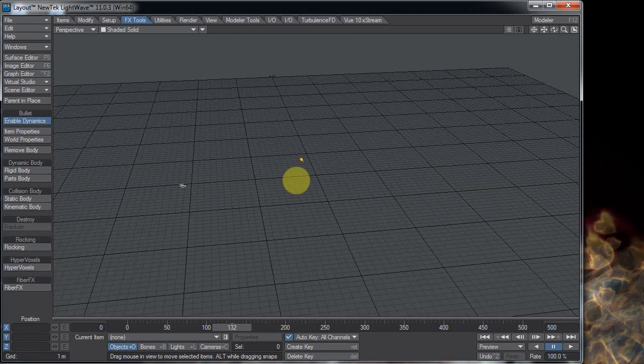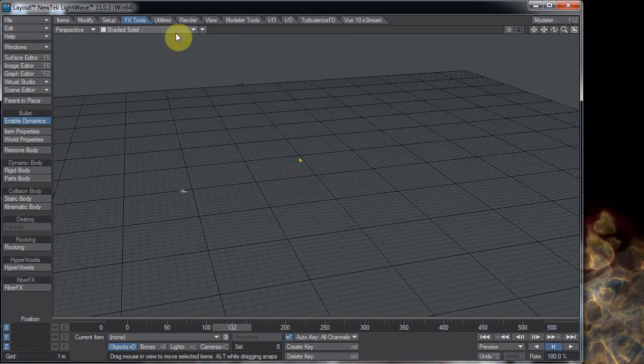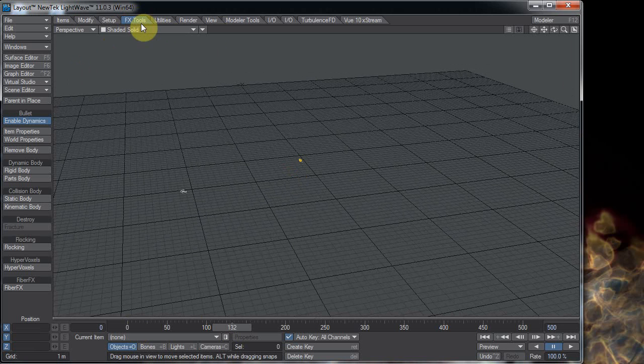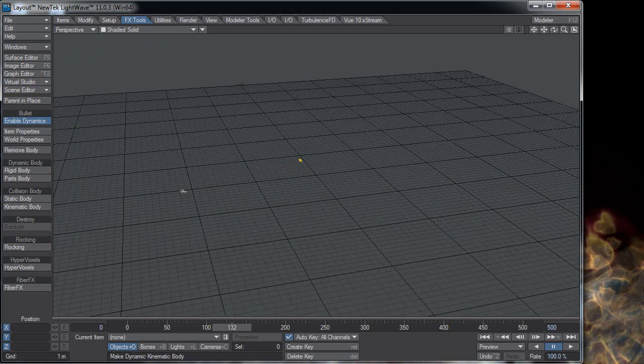Okay, in LightWave 11 there's an effects tools tab. You can click on that and that gives us our effects tools options over here on the left.